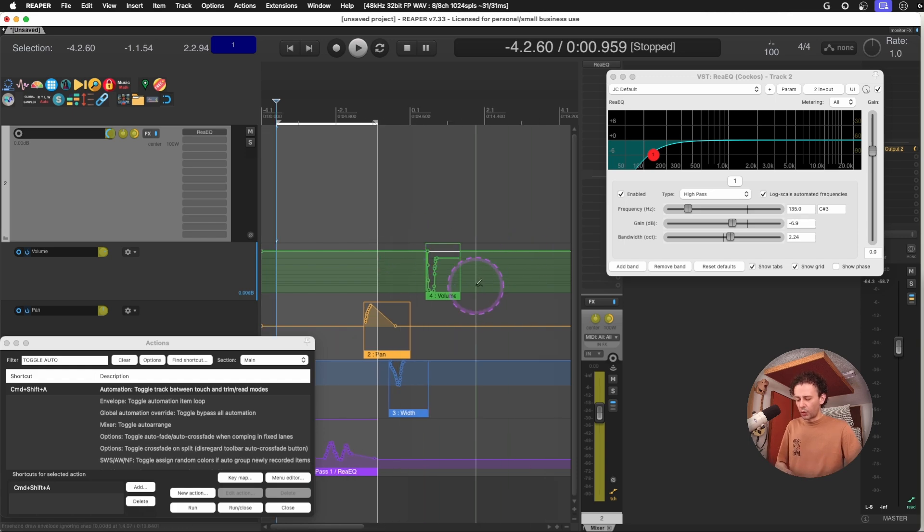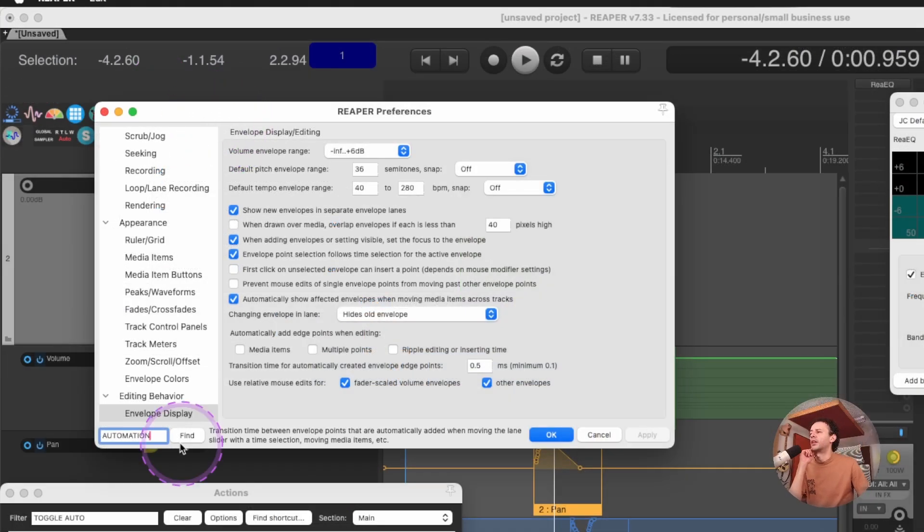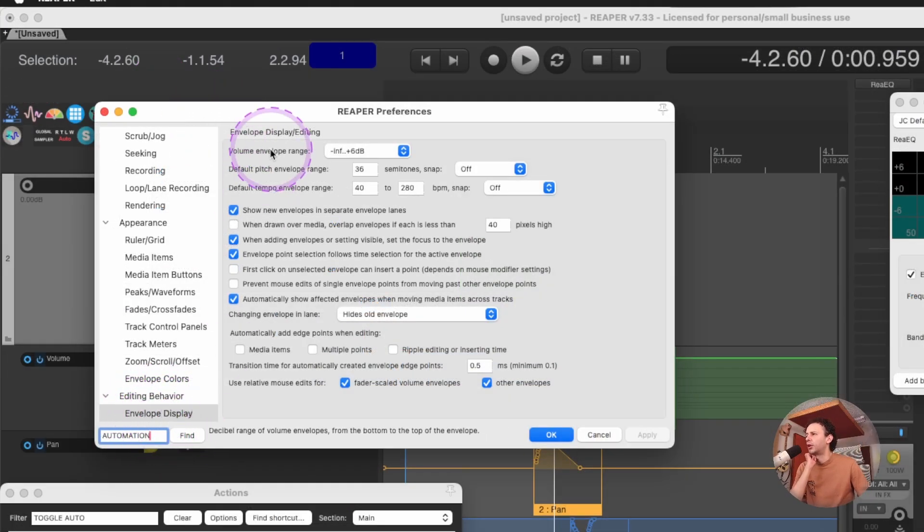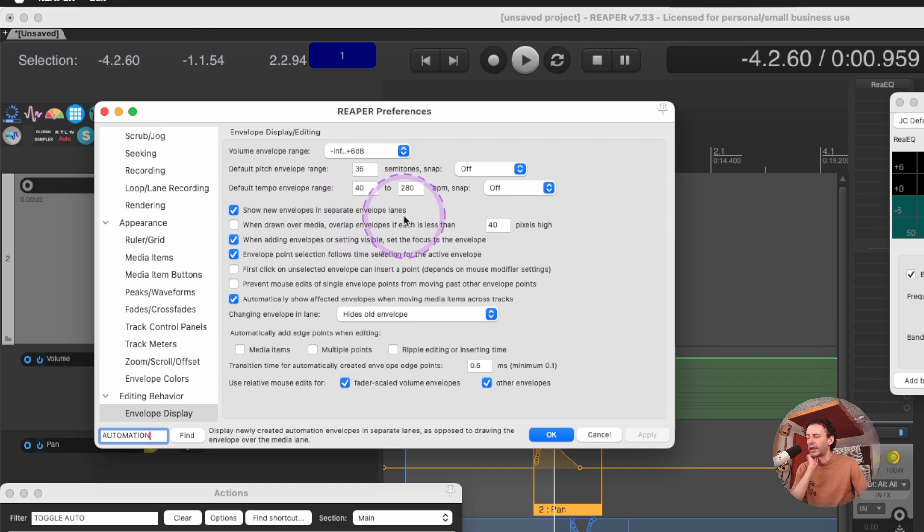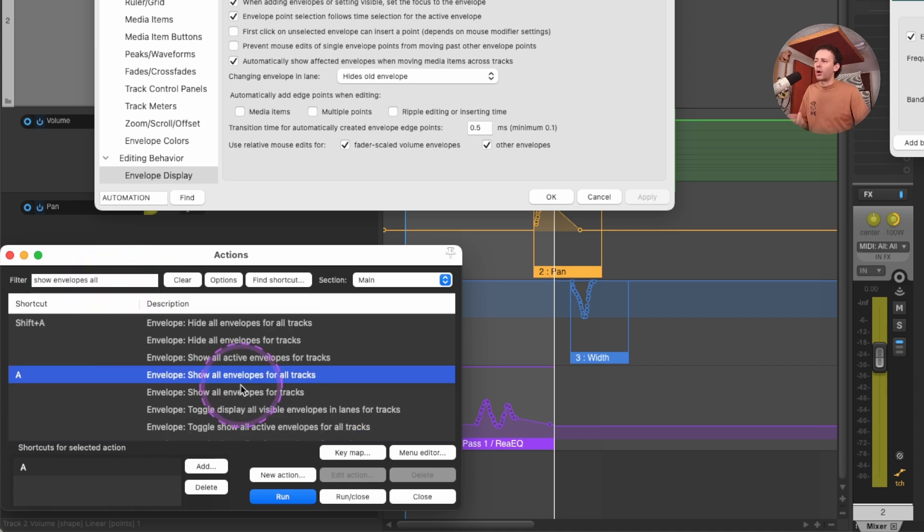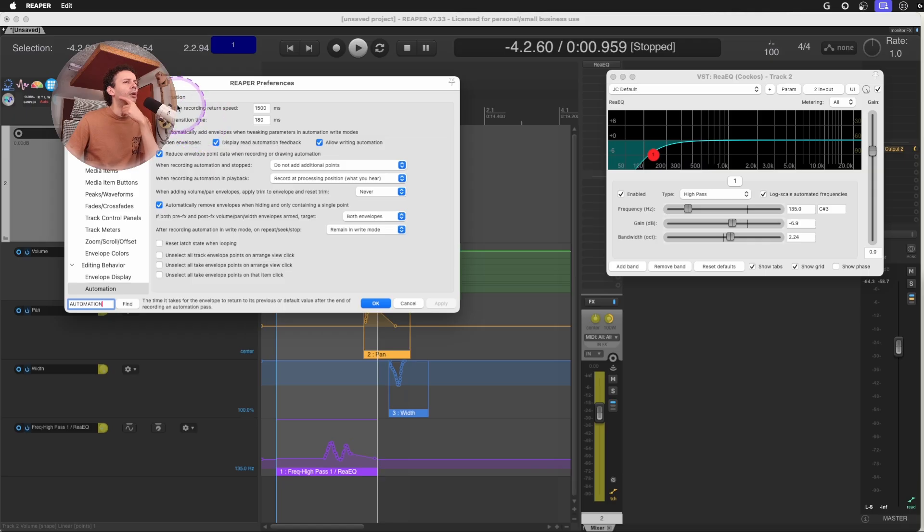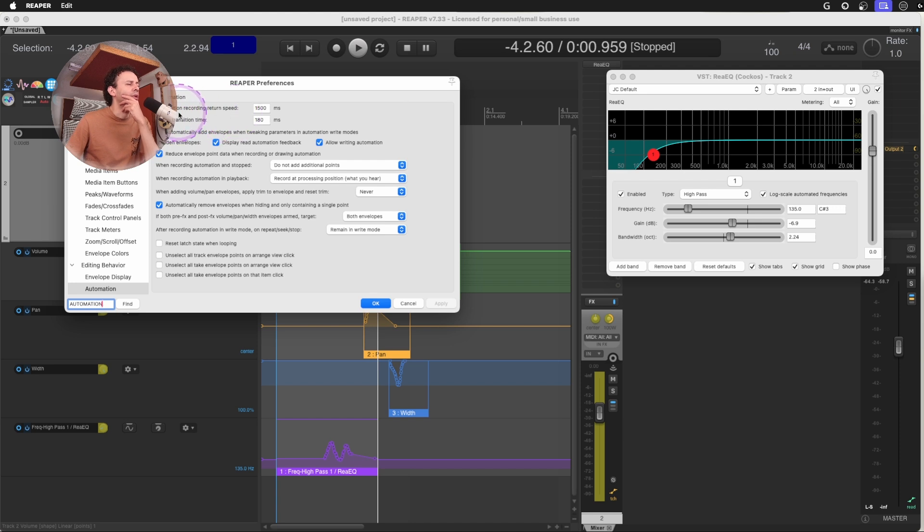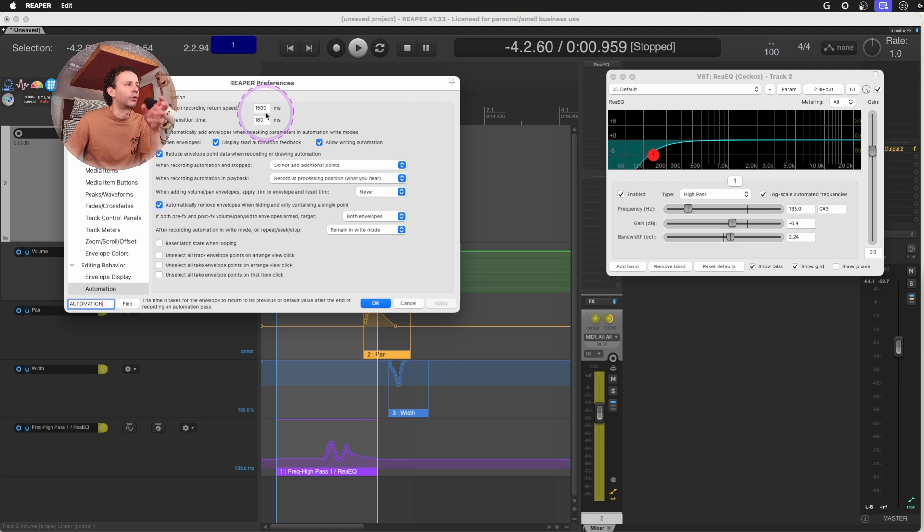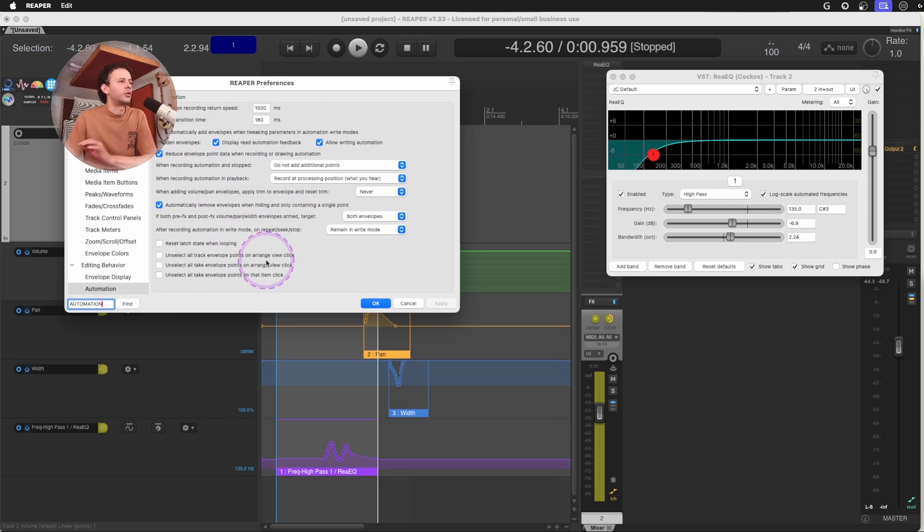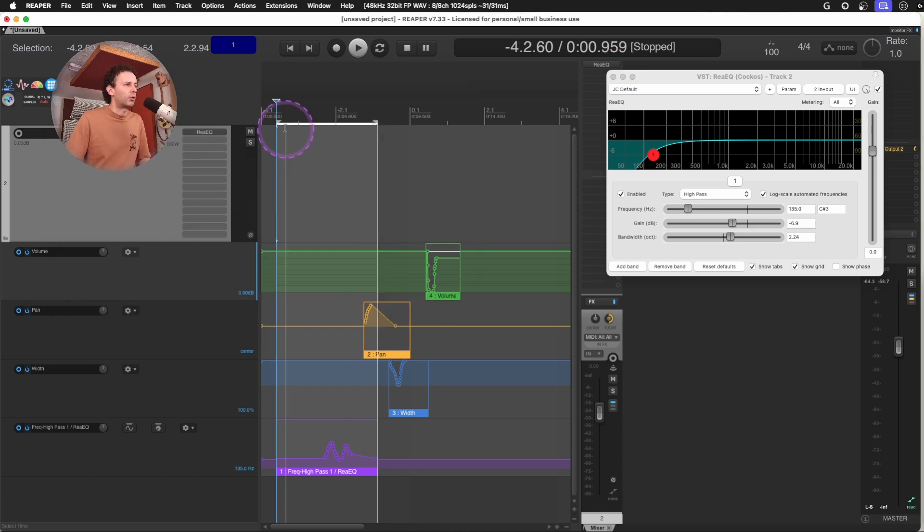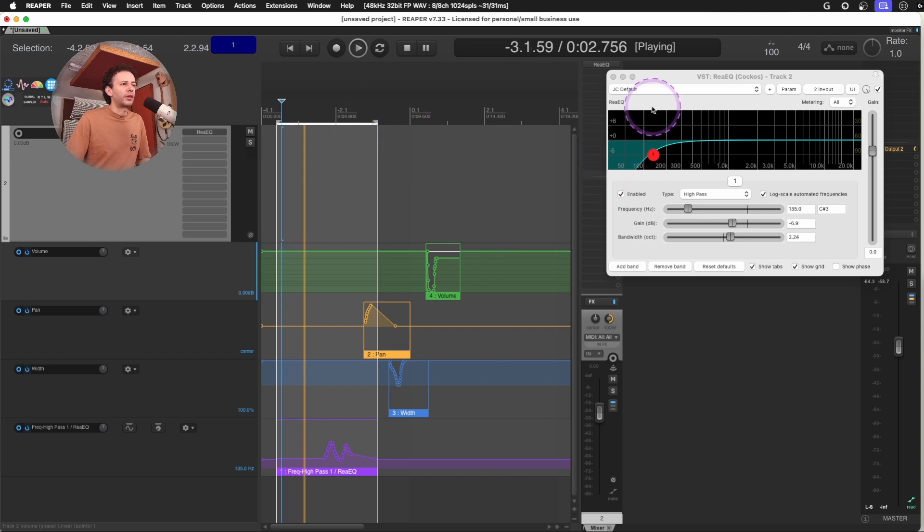This goes in hand with having in the preferences under editing behavior on envelope display to show the new envelopes in separate envelope lanes. Since you can always hide all the envelopes for all tracks or show all envelopes for all tracks. Also, this parameter under automation is really important to have the return speed at something that's more or less makes sense. For me, it's real slow because I like to have that extra going back into the session. Go check this menu out. You might find some interesting features here. I like to switch between automation modes. Now I can just go back to read and now everything will move as expected.